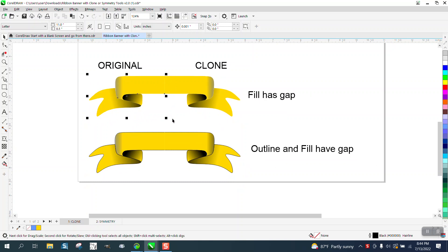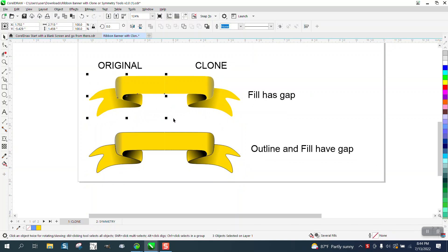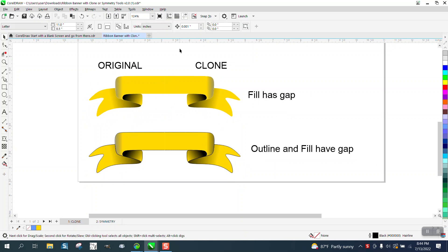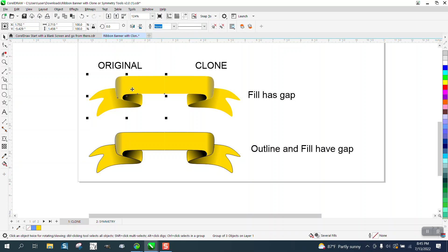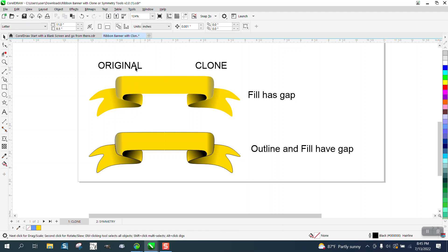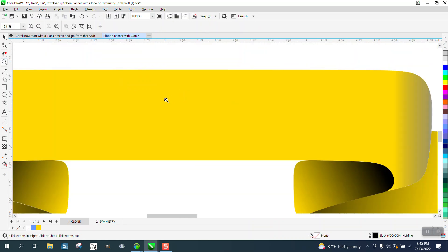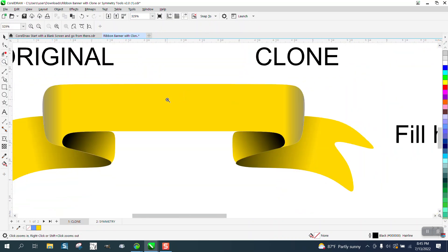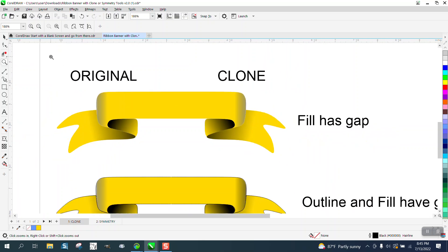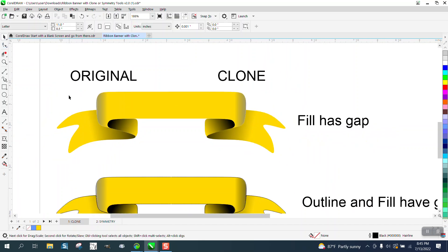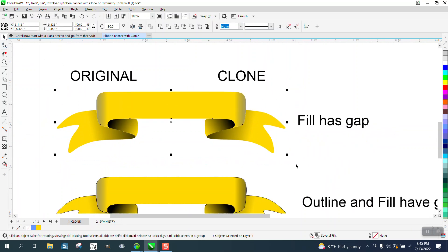Well, what I would do is just grab it all and Control-G to group it. Set your nudge factor when you do have it set on really light, and just nudge it over like three times. The white line has gone away. I guarantee if it printed, it would print like that. So that's the way around that.